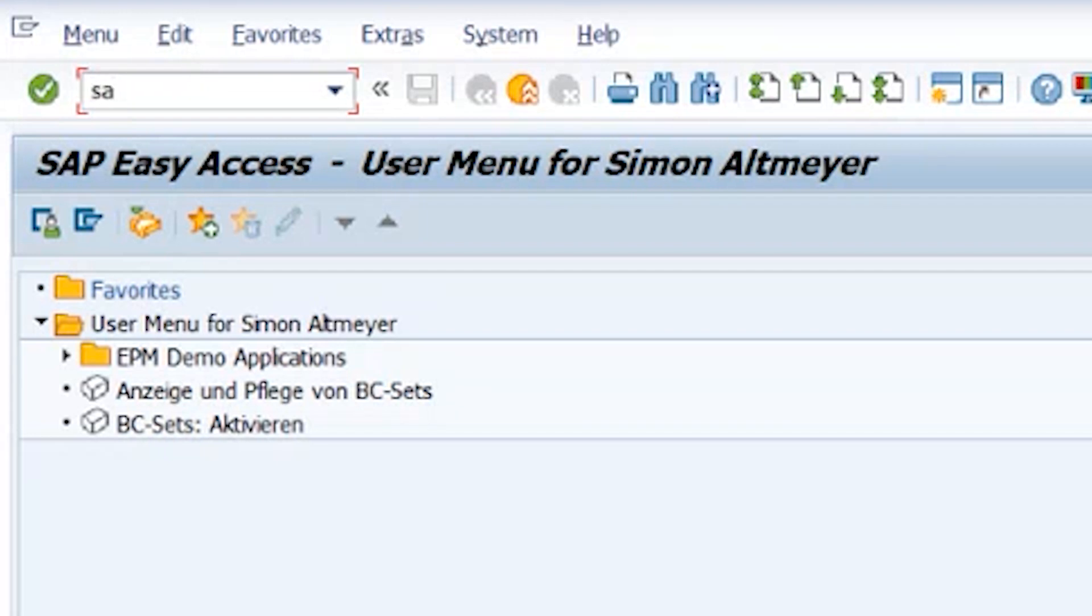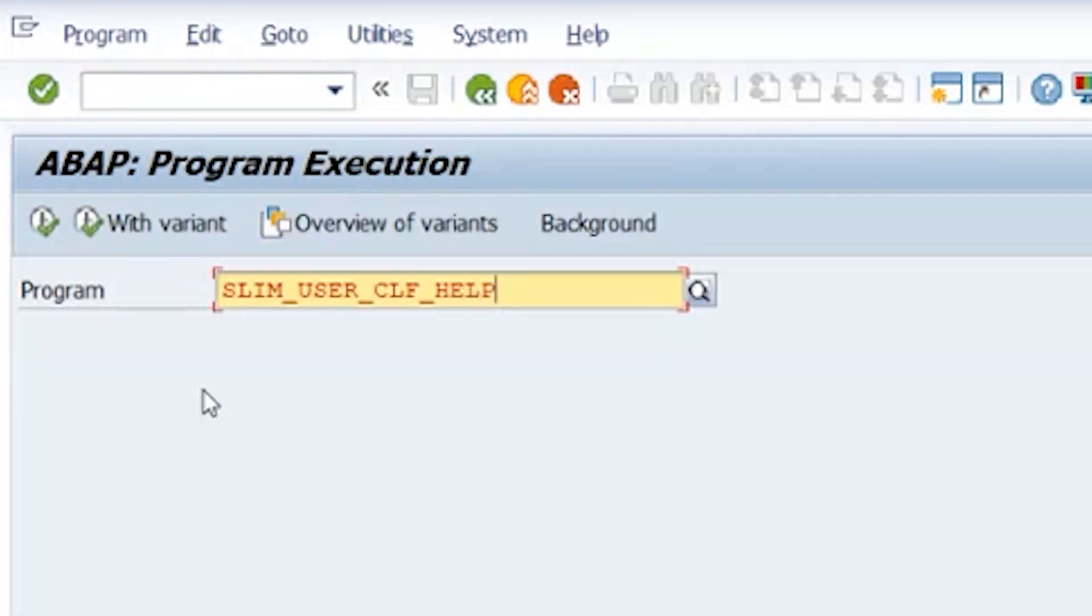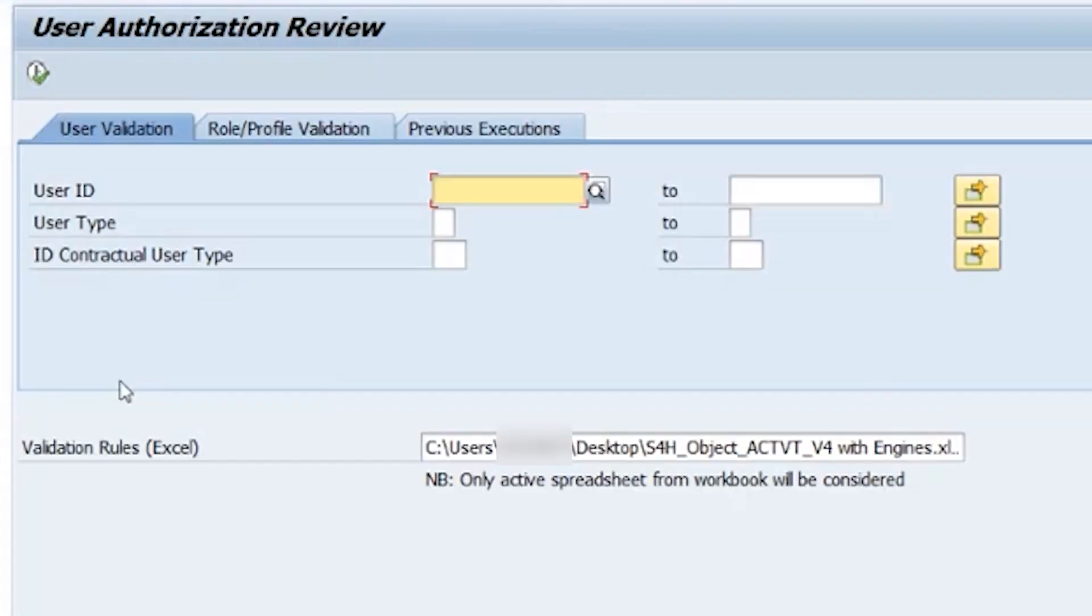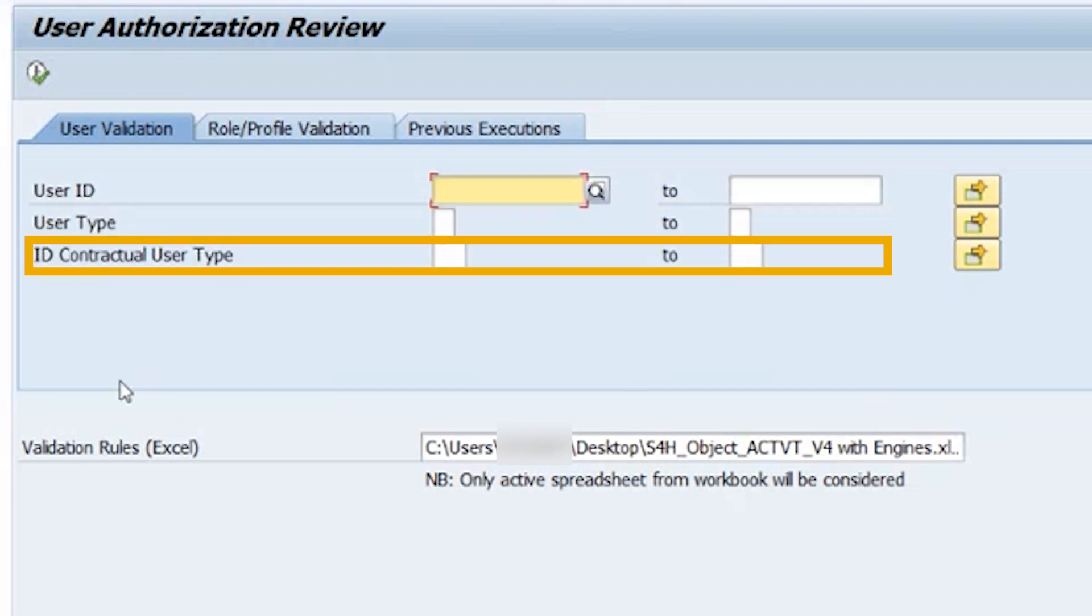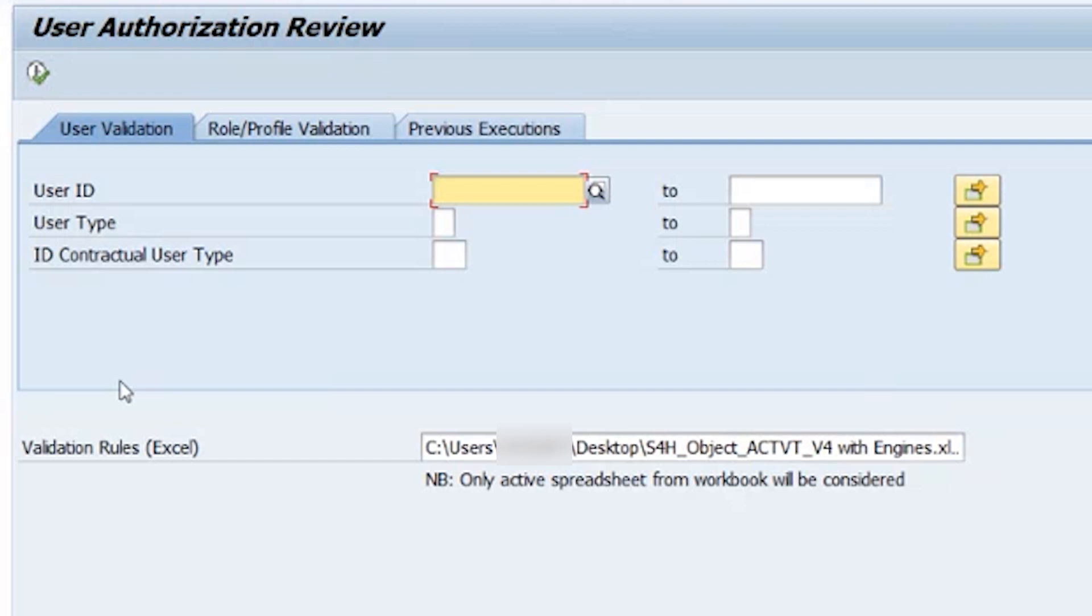So let's jump right in. You can access the report through transaction S838 by entering the report name SLIM_USER_CLF_HELP. You will now see a selection screen. Here you can filter by user IDs, the user type, or contractual user type. If you want to see the entire user base of the system, you can leave these empty.